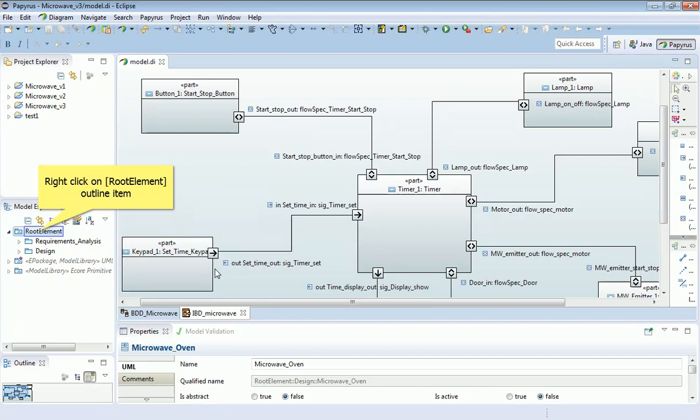And before they do that, I'm going to add another package in the Model Explorer, over on the left hand side here, to include that model analysis, that design analysis.